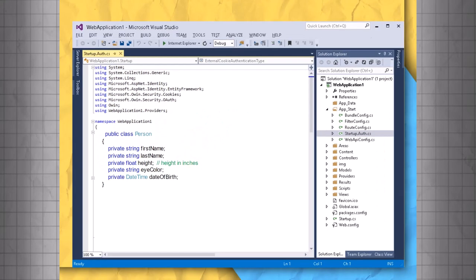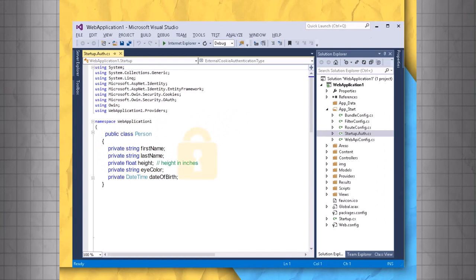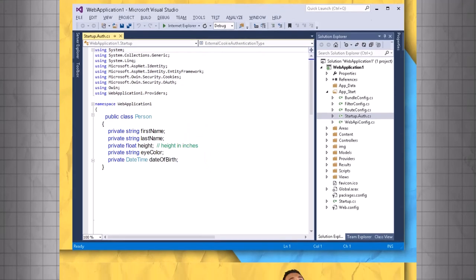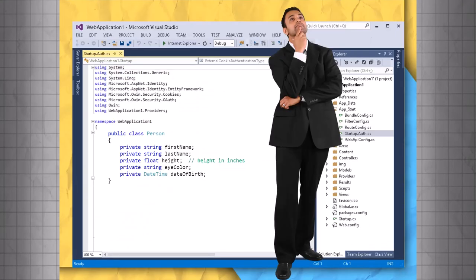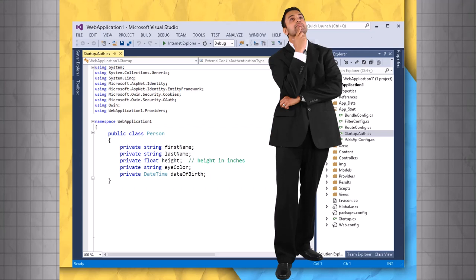By keeping these private, we've provided a bit of security for our objects, and the only way to change or even get to the value of these variables is from within the Person class. Now, you might be asking, what's the use of having a class where none of the attributes are visible to the rest of the program? That's a good question.